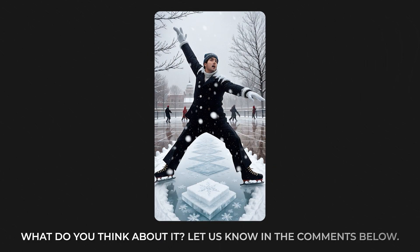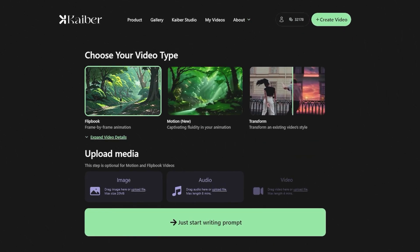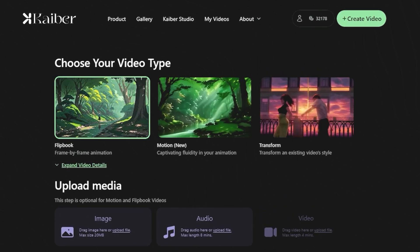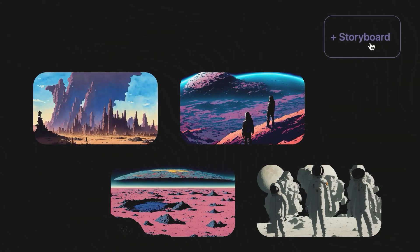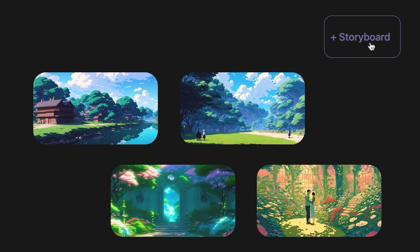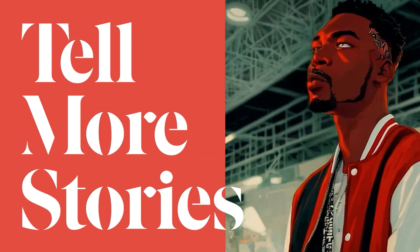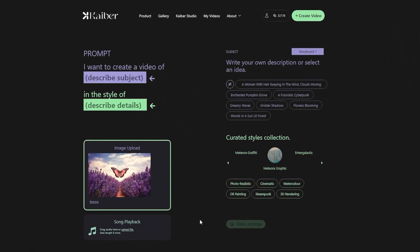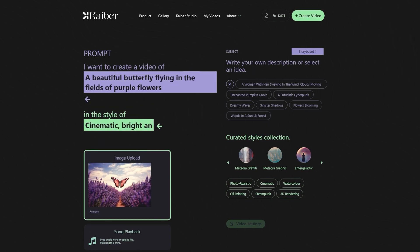Let us know in the comments below. Let's check out the Flipbook option of Kaber. We'll press the Create Video option to be directed back to the page where we started. Press the Flipbook option to play around with what this has in store for us. Scroll down and click on the Upload Image option. With this option, we can create frame-by-frame animation for our video. We are uploading the picture of a butterfly, and the prompt we've given is: a beautiful butterfly flying in the fields of purple flowers. The style that we chose is cinematic, bright, and dreamy.